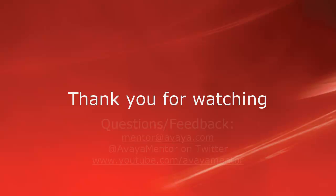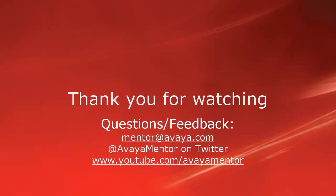Thank you for your time today. We hope this information was useful. We welcome comments, questions, and feedback at mentor at avaya.com or on Twitter at Avaya Mentor. Thank you for choosing Avaya.